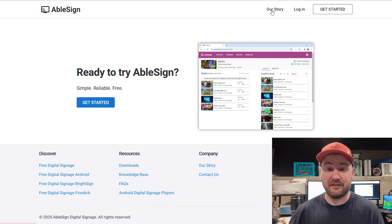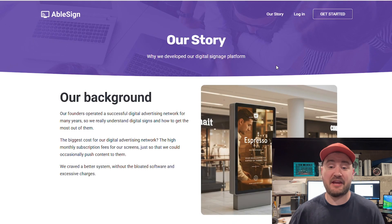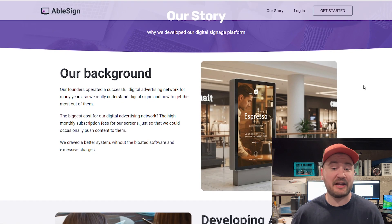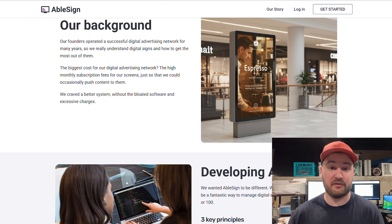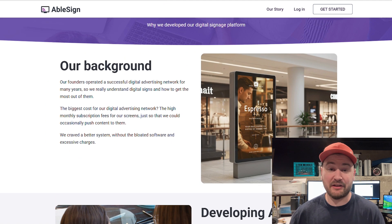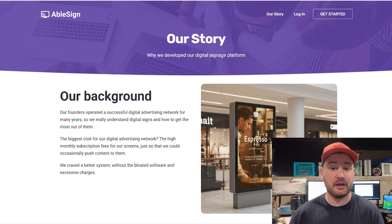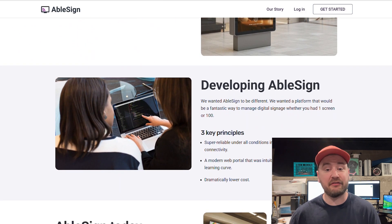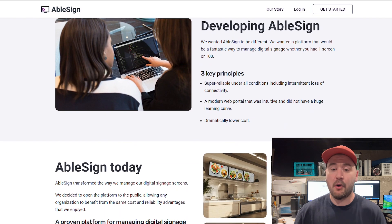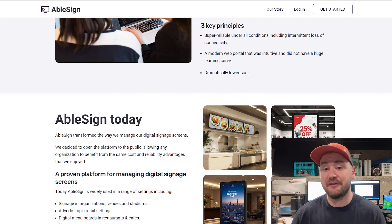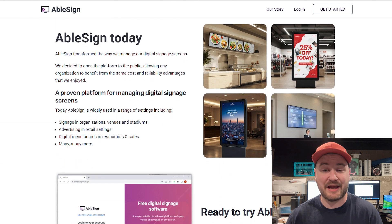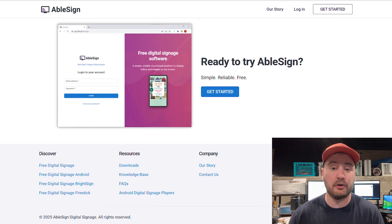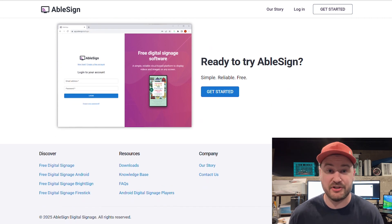Ablesign is a simple cloud-based platform that lets you display videos and images on any screen, whether you have one TV or a hundred. It's designed to be easy, reliable, and most importantly affordable — actually it's free, as long as you stay within one gigabyte of cloud storage. That one gigabyte of free storage gets you enough space for about 30 videos or 325 images. If you ever need more space, their Storage Plus plan is only $9.99 per month for 100 gigabytes.